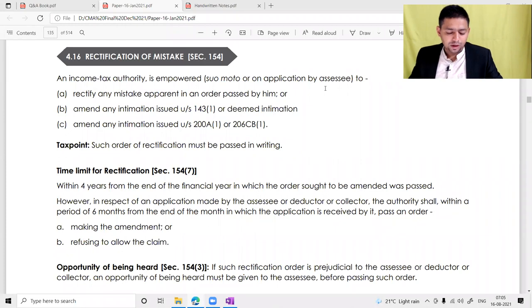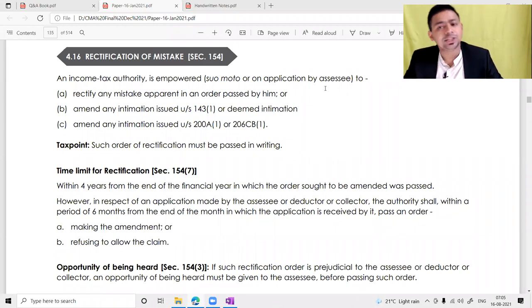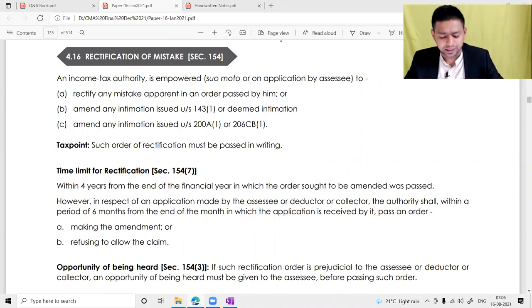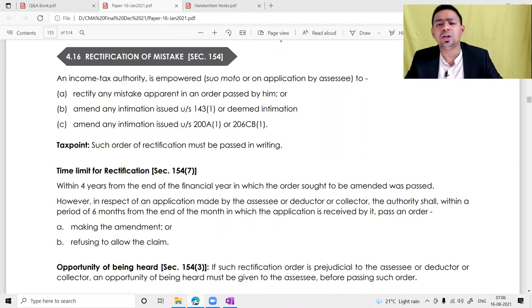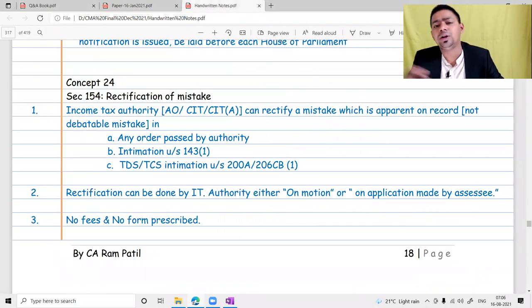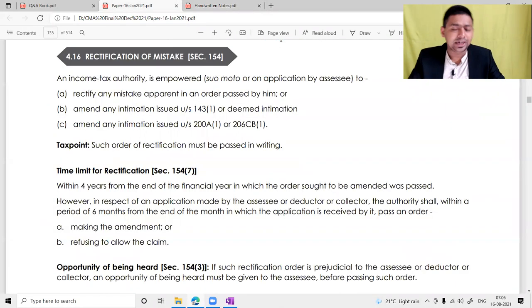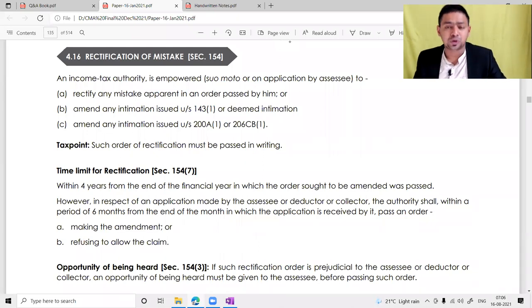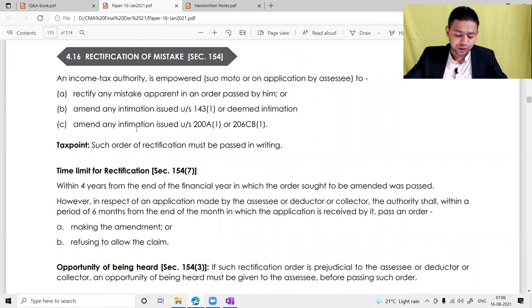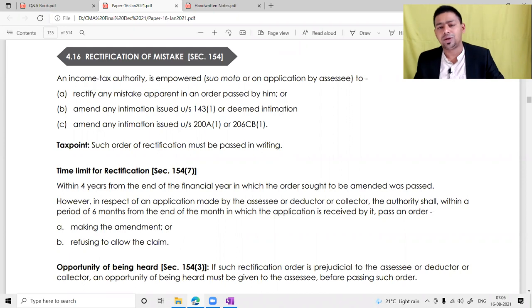Namaskaram and good morning students. We are about to complete a chapter called assessment procedure, whatever is given in your study material. I'm strictly following your module — whatever is written in the module should be completed first, and then additional points can be discussed at later stages. The handwritten notes are more comprehensive as they were prepared from the CMA Final angle and include all the relevant points.